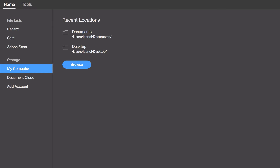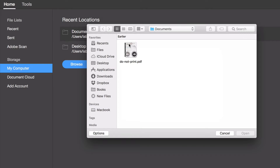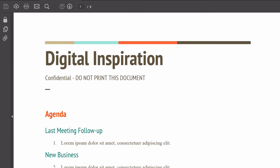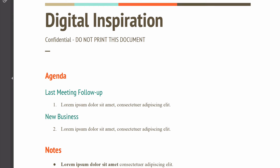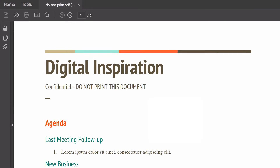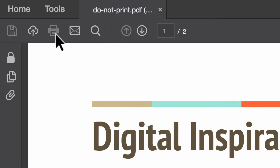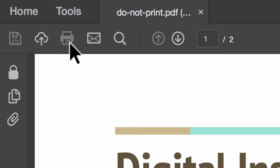Hello, this is Amit from Digital Inspiration. Today I'll show you how to print a password-protected PDF. Here's a sample PDF file. If I open it inside Acrobat Reader, you can see that I can view the file without any problems, but if I go to the print menu you'll notice that it is disabled.